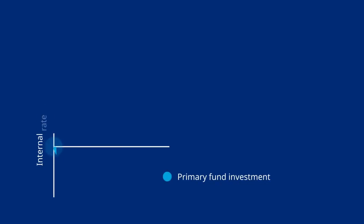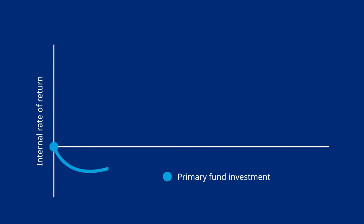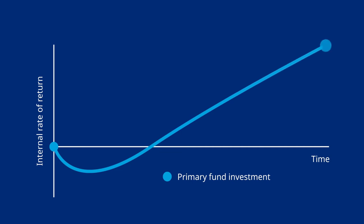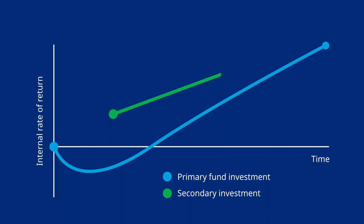Primary fund investors tend to experience negative returns during the early life of the fund, with return profiles turning positive as investments mature and are realized. This is commonly known as the J-curve. In secondary transactions, because the commitments have already been made, the buyer can seek to mitigate the J-curve effect and potentially benefit from a shorter payoff profile.